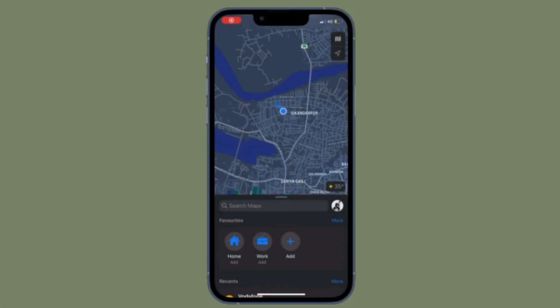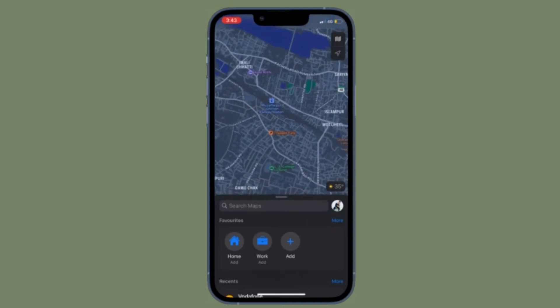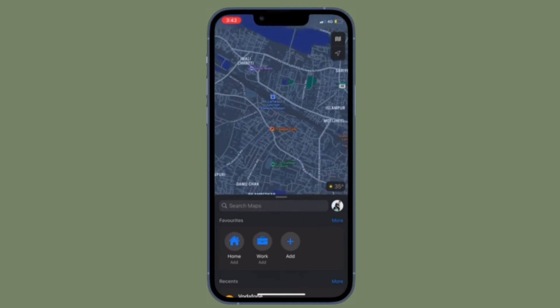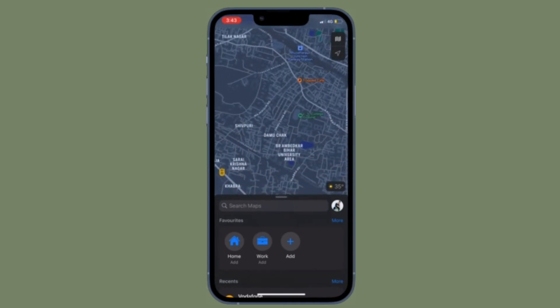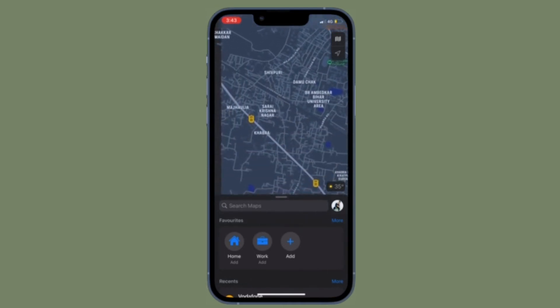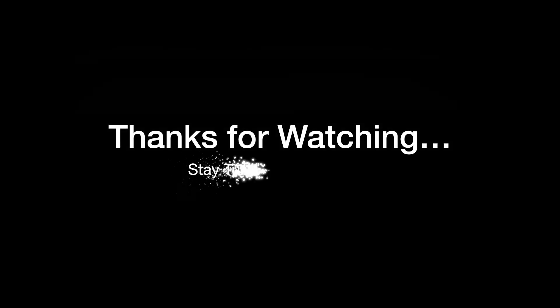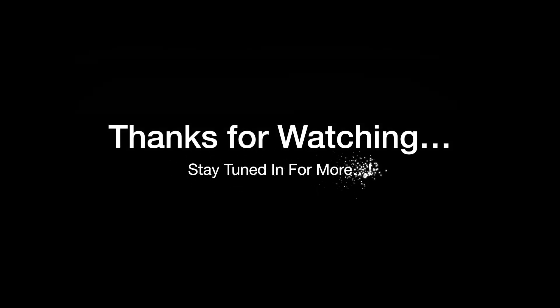So that's how you can get rid of Google Maps pin trips both on your iOS and Android device. If you have found this video helpful, do like and save it and I'll see you in the next video with more such handy tips and tricks. Till then, stay safe and have a great time. Bye-bye.